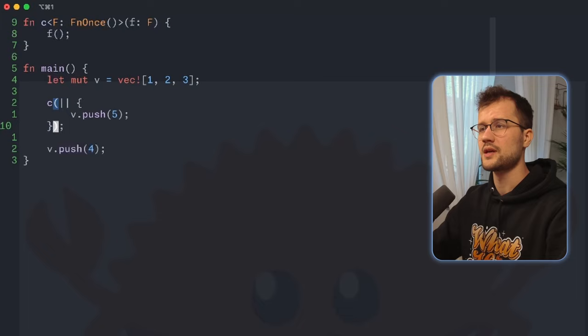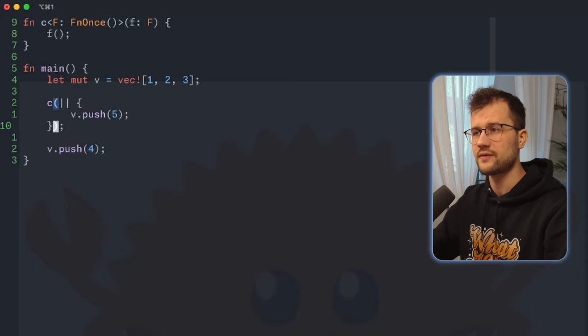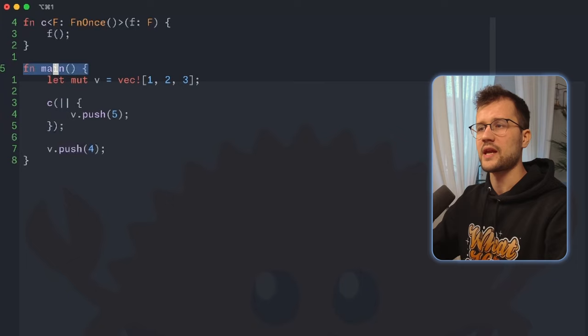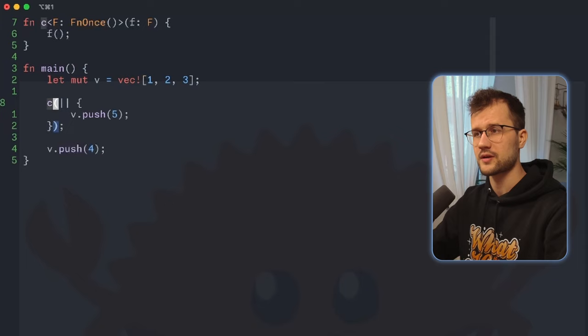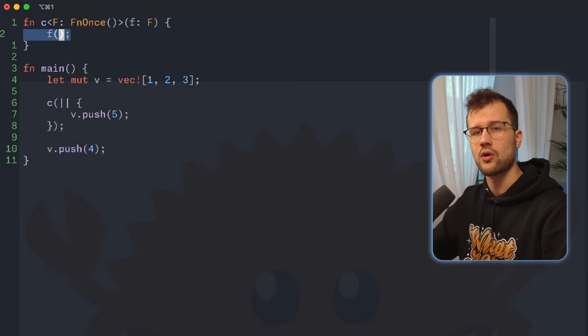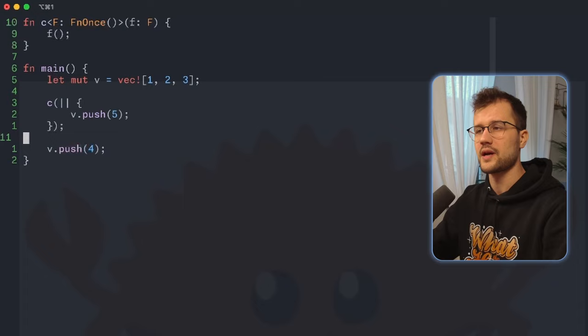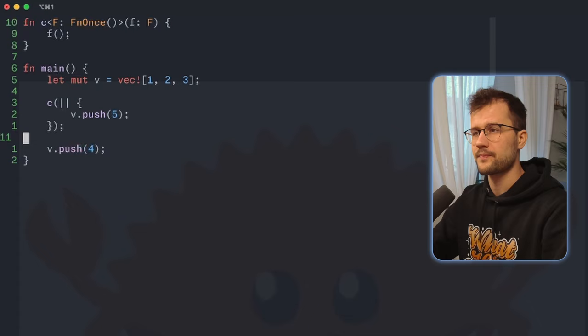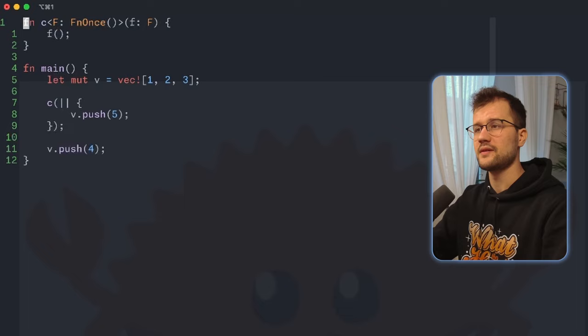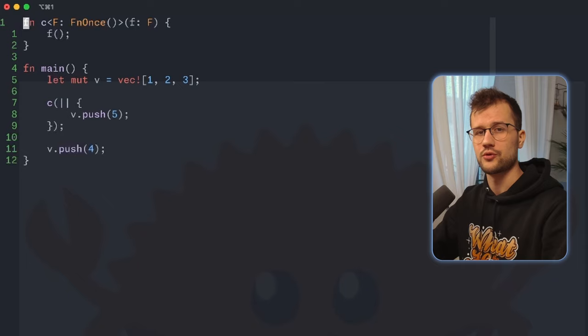The reason this works is because we do not explicitly define the lifetime for our c function. We run the main function, define a vector, call the c function, and inside c we call the f closure which pushes 5 into our vector, then we push 4. There is no real reference or ownership issue. However, how can we mark this c function so that the closure lives until the main application is terminated?